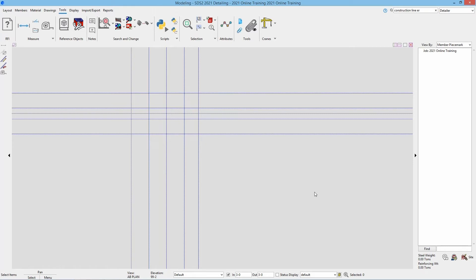The next thing we're going to take a look at is adding our grid lines. Creating grid lines inside of SDS2 is basically just another word for creating our views. These views can be open and used to model members as well as detailed to get our elevation views of the model.